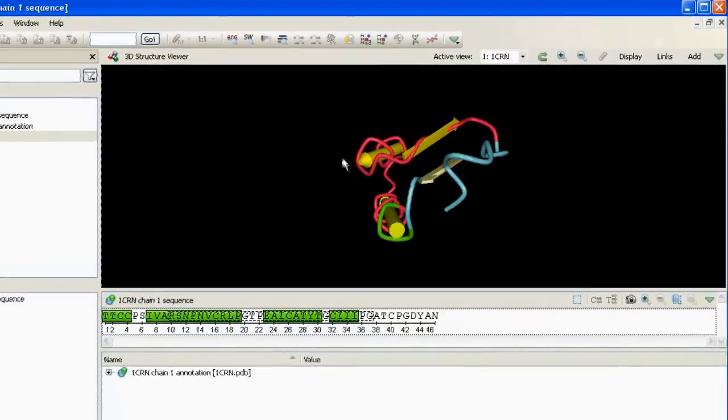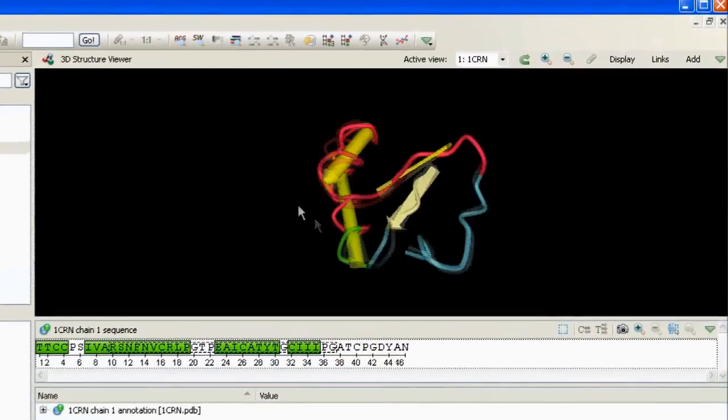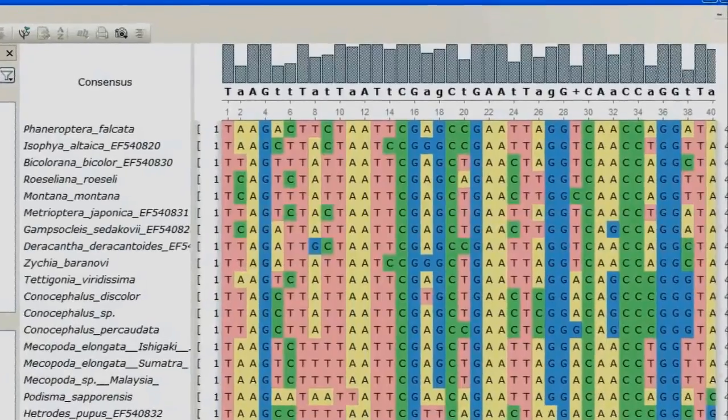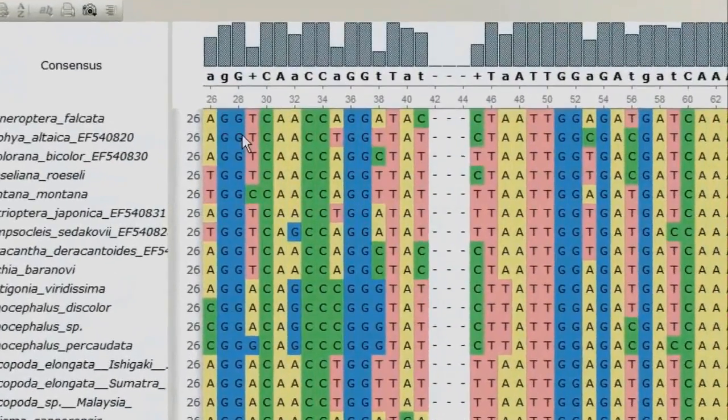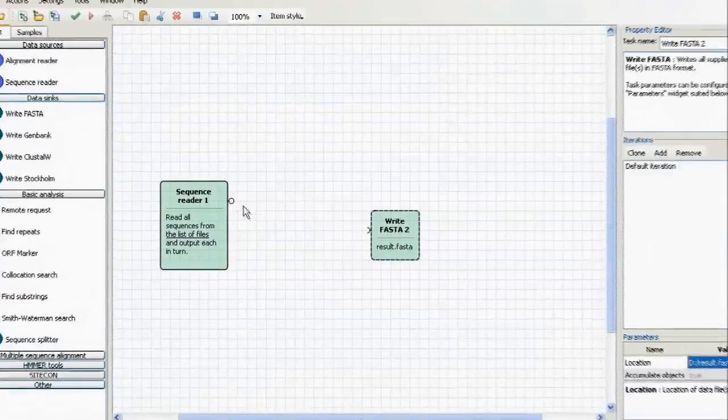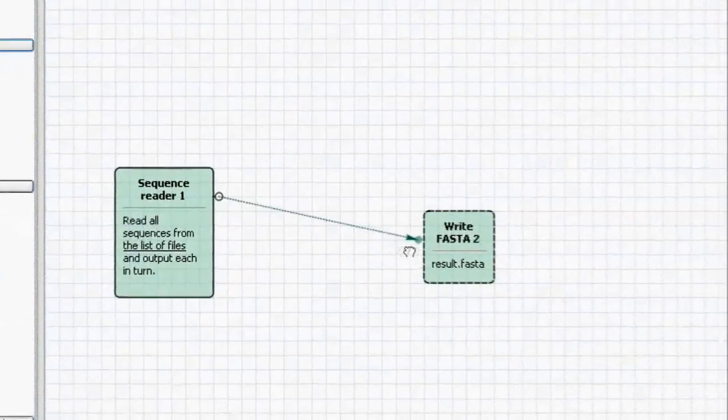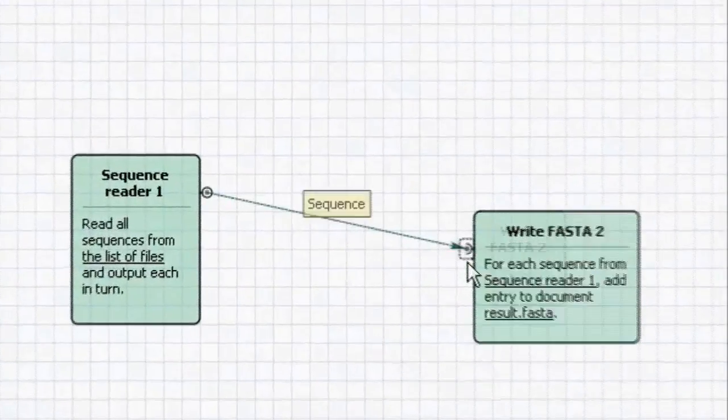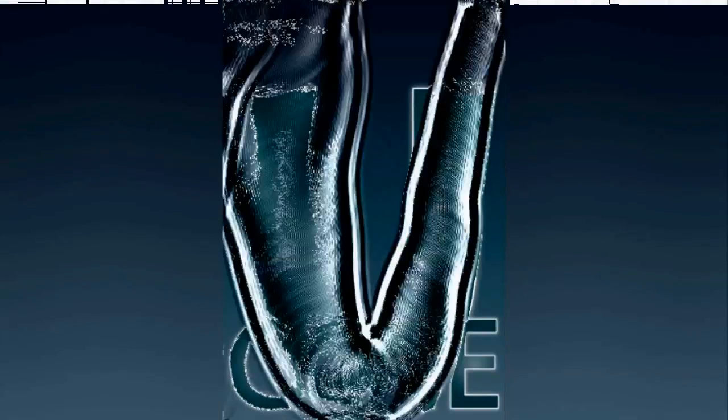Hello, you are watching Unipro UGENE podcast, where we discuss the hottest topics introduced by our users and show helpful ways of using UGENE, a free cross-platform genome analysis suite.